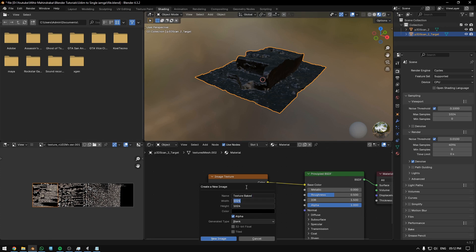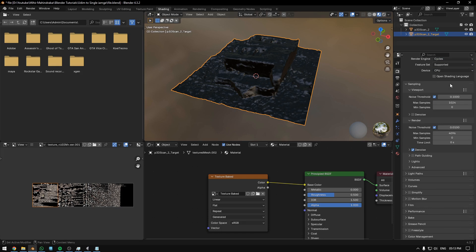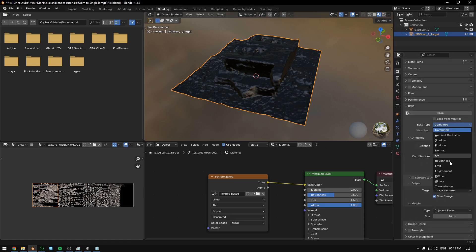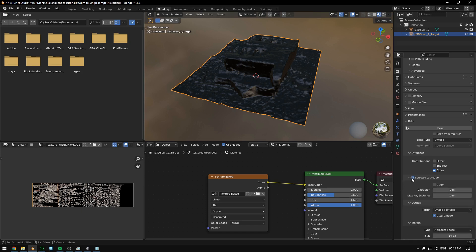For this tutorial I will use a photo texture — you can use anything. To bake the textures, first switch the render engine to Cycles. In bake settings, set bake type to Diffuse. Turn off Direct and Indirect, and turn on Selected to Active, and set Extrusion and Max Distance to 0.2 meters.